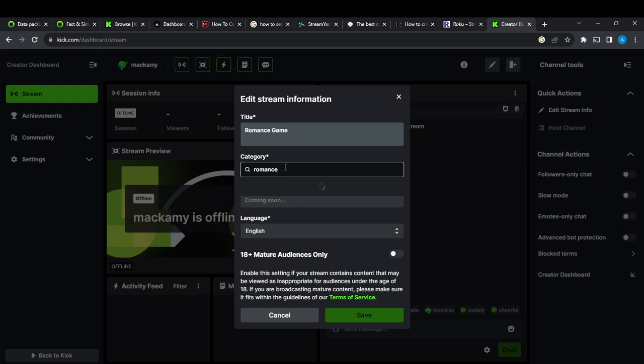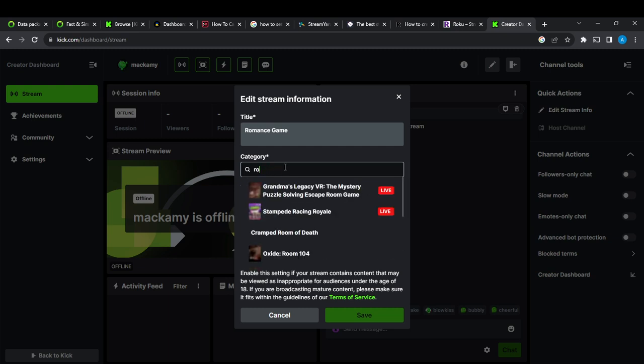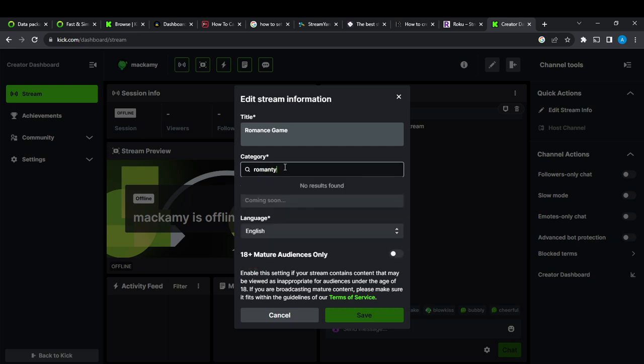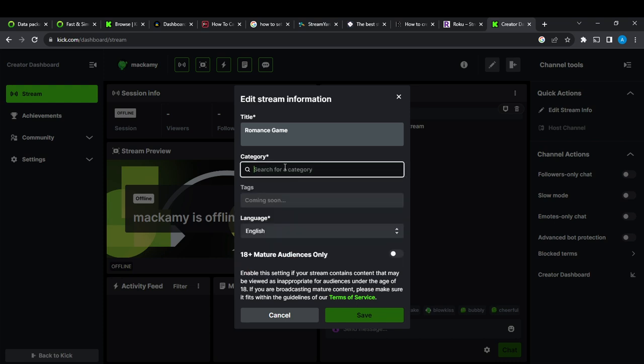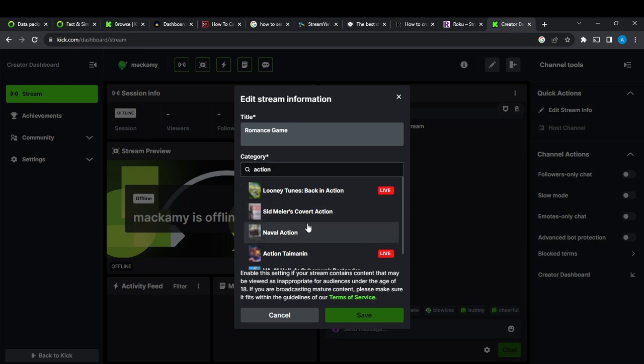Now you have to ensure that... okay, say there's no romance, but there will definitely be action. So I said this is action, and this is my category. I can just go ahead and select action.